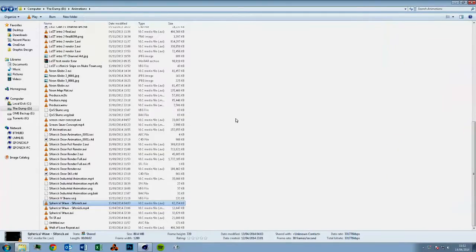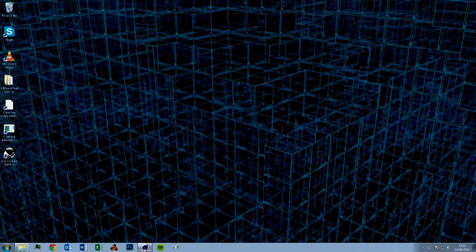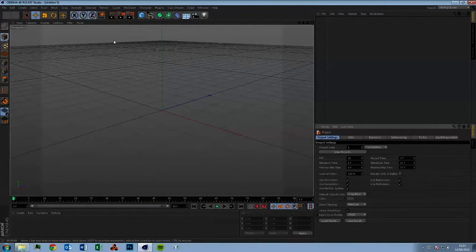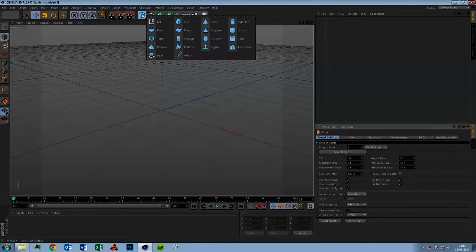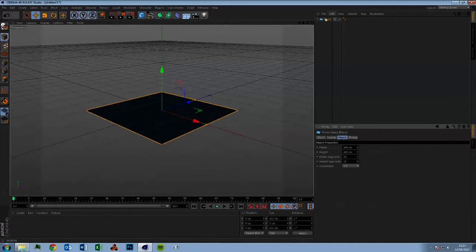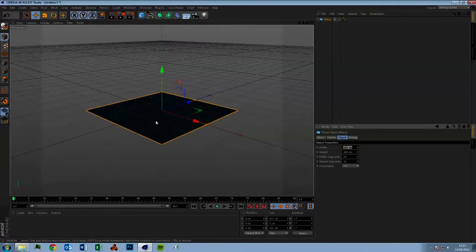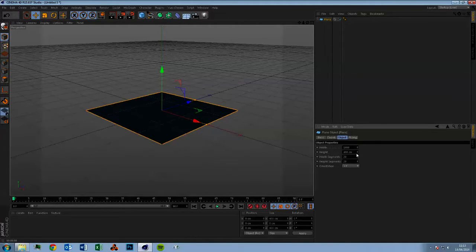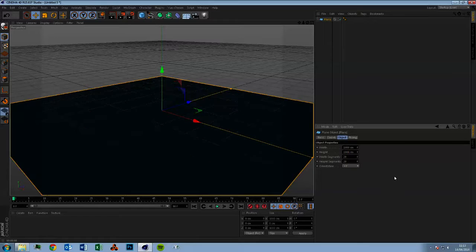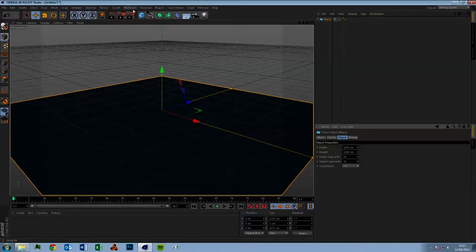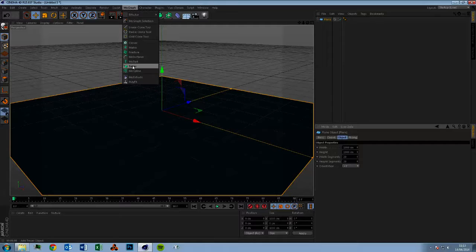I've got Cinema 4D open already. It takes an age to open. Let's set up the scene. So first things first, let's drop a plane in. Make this 1000 by 1000. And then the next thing, if you want to drop our text in, because we want to position it on the plane before doing anything else.